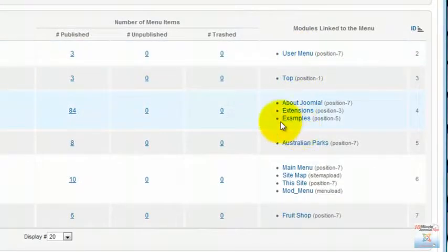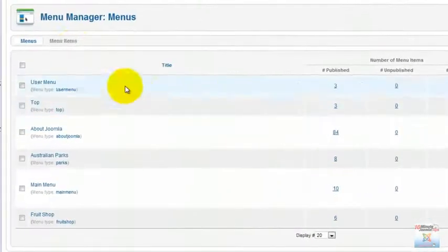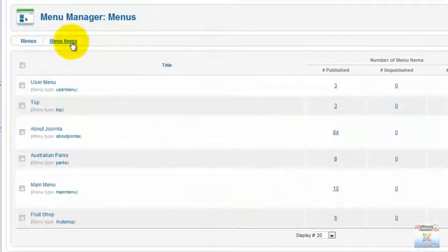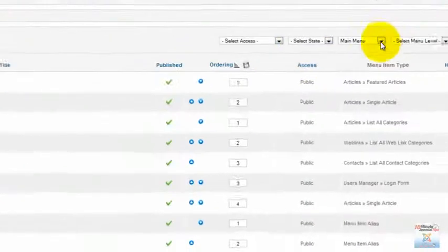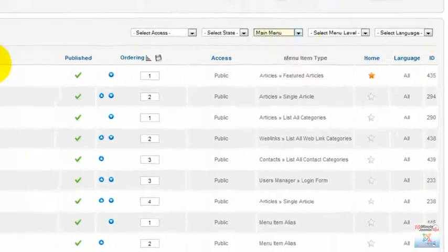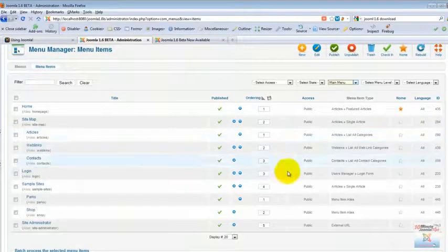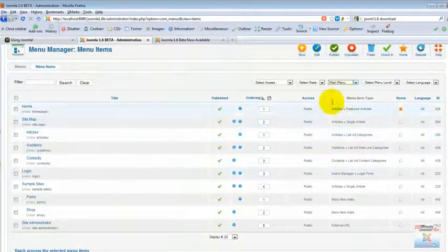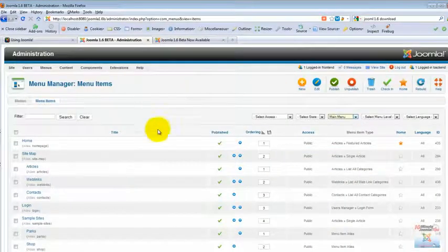Also when you are in the screen you can switch quickly through the tab system to the menu items, and once you're in menu items you can select which menu you can work with through the select box. Staying in the main menu we see that there is not much new here except for the new way to get here from the general menu manager.